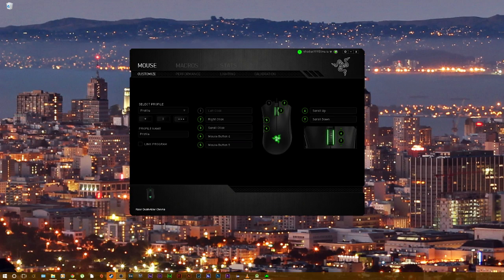Hello guys, today I'm going to show you how to use Razer Synapse to auto bhop in Counter Strike Global Offensive.